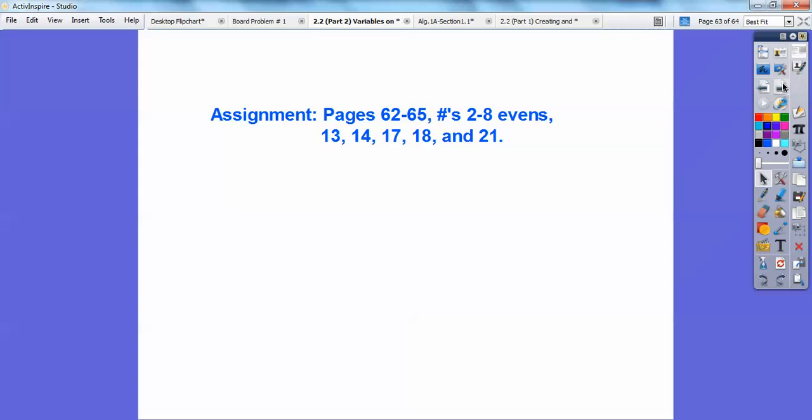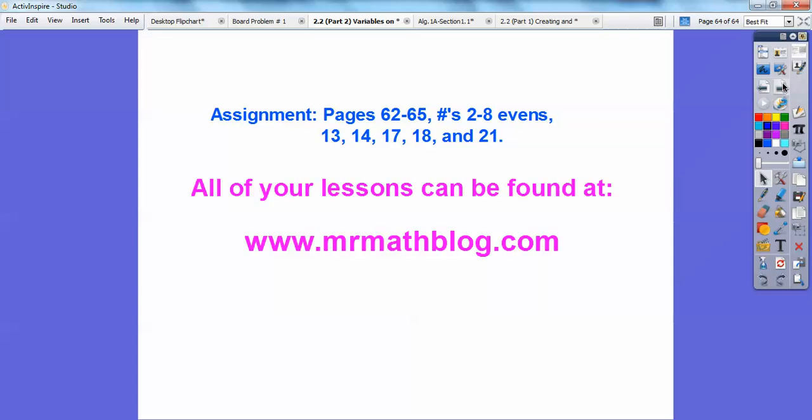If you're in my class I would assign you that work. Don't forget all your lessons can be found at MrMathBlog.com. Take care.